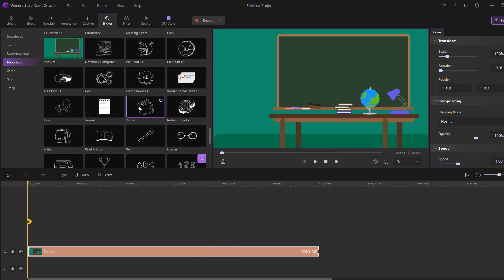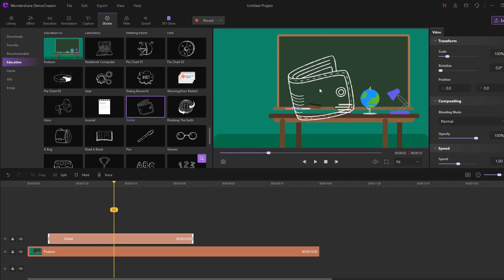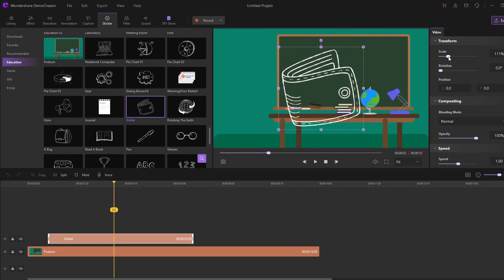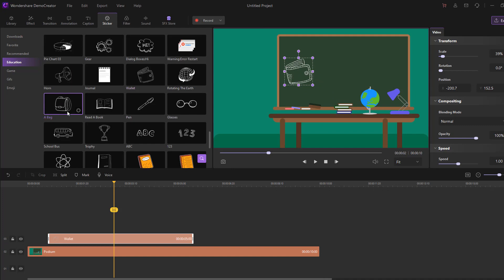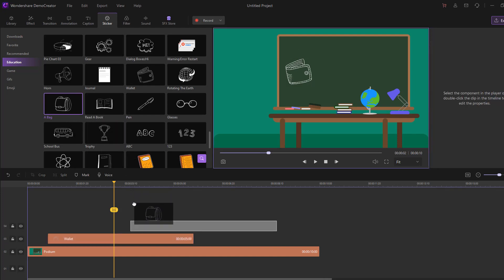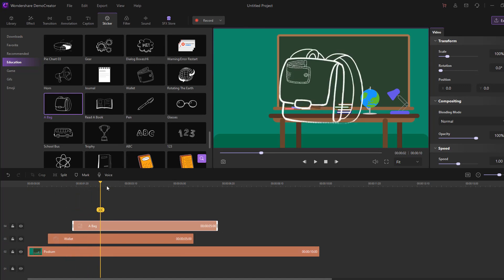Let's use the wallet sticker — select it and move it inside the timeline. That's awesome. Let's select the wallet and change the scale here, then move it to the left. Let's select this back sticker and click to download — wait for the download to finish.